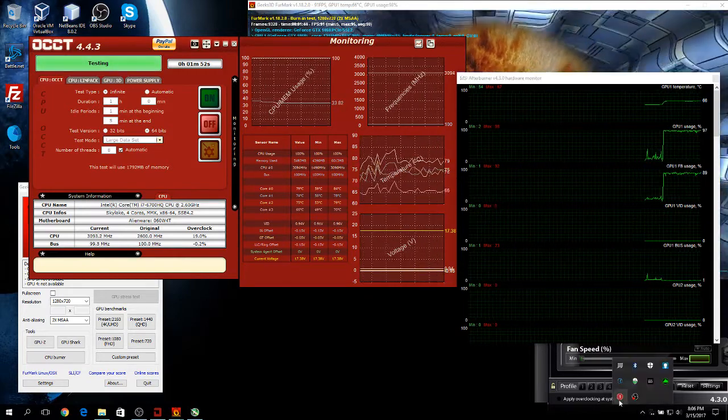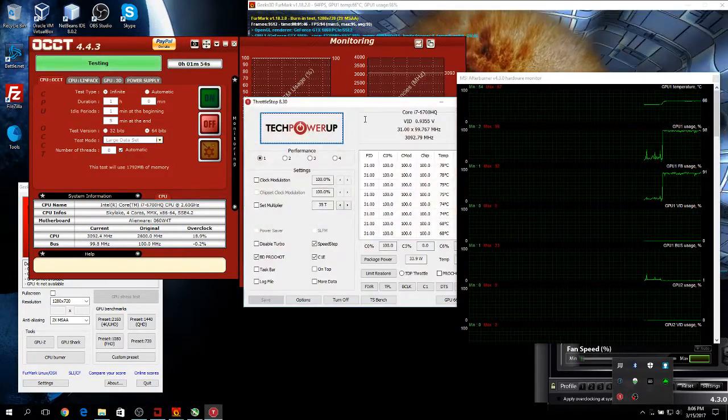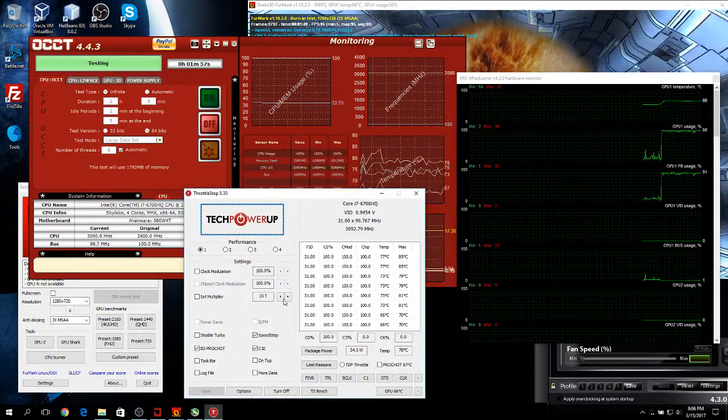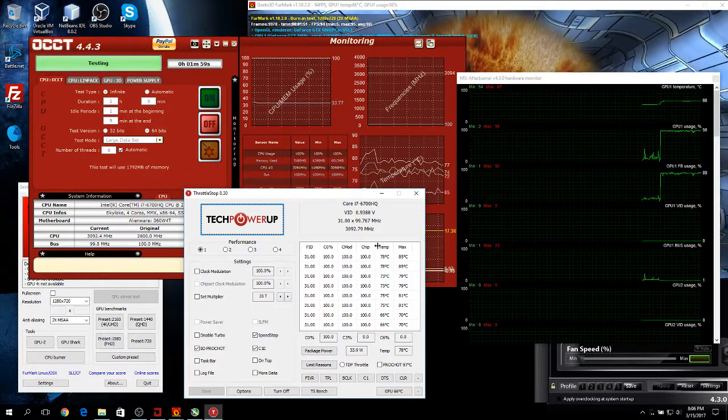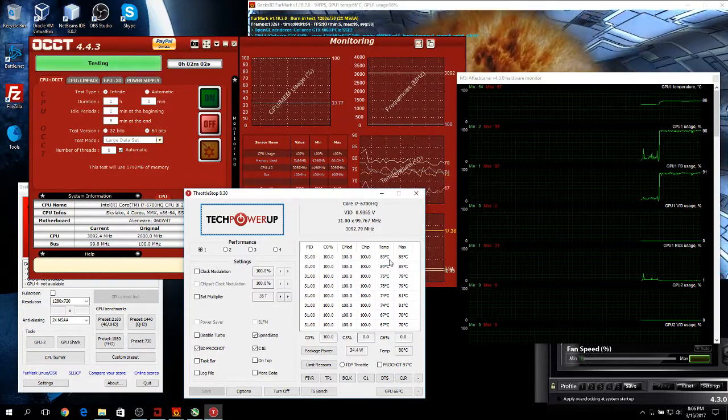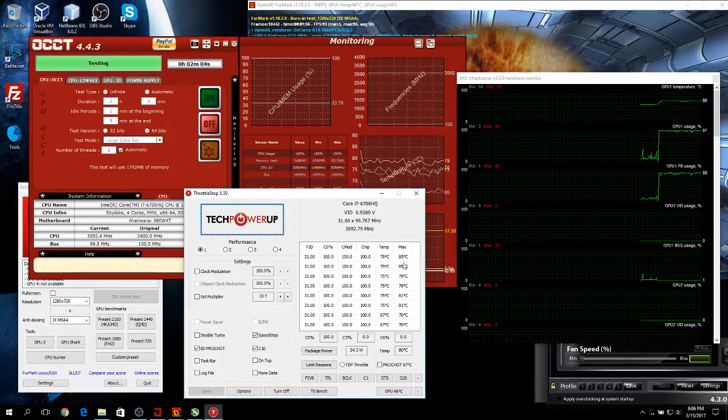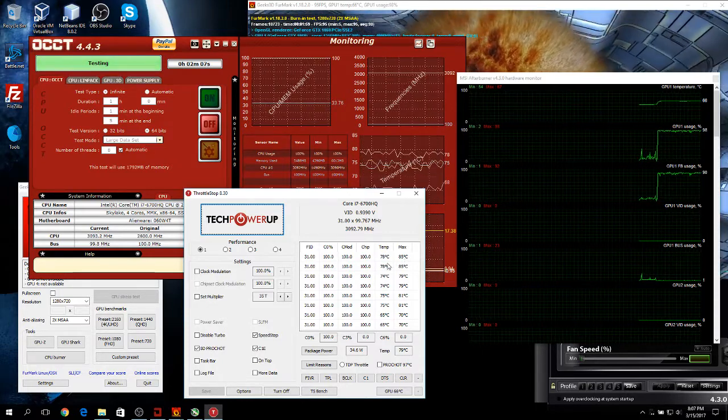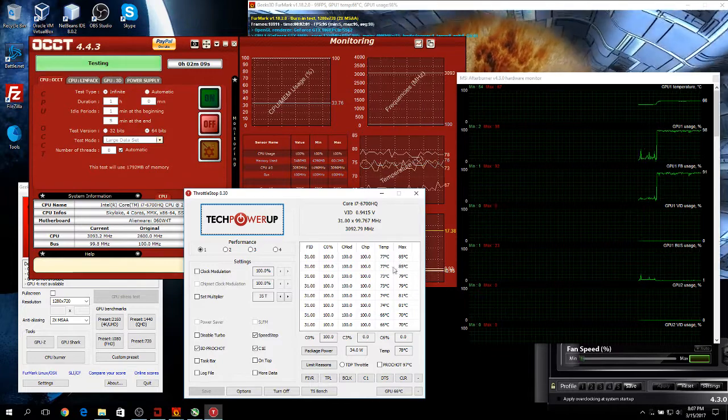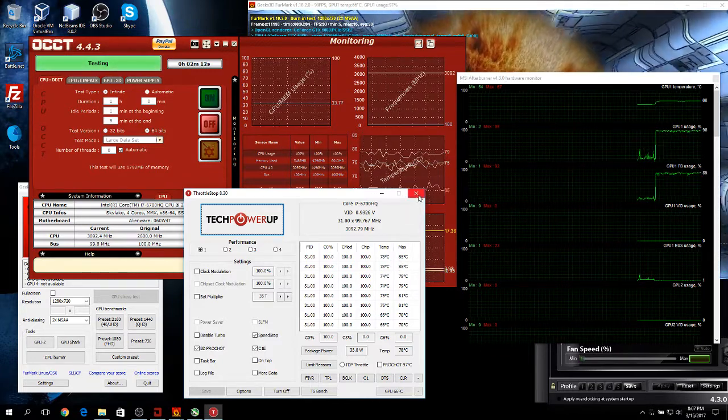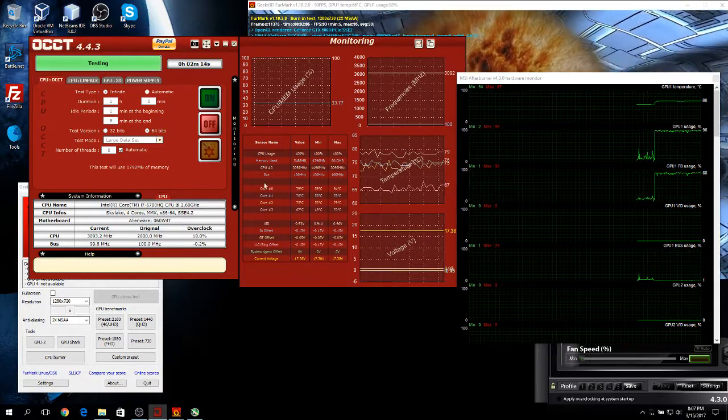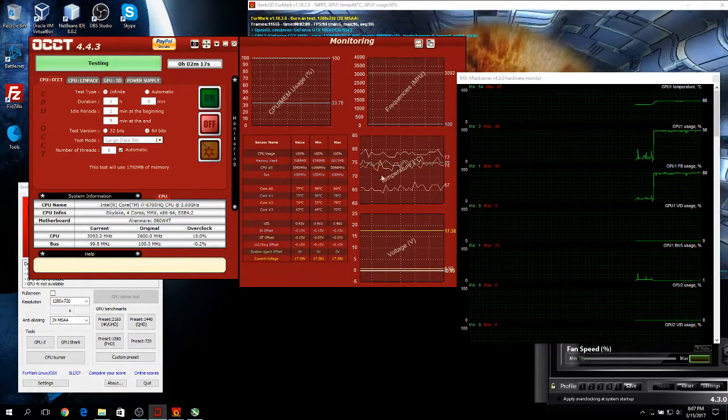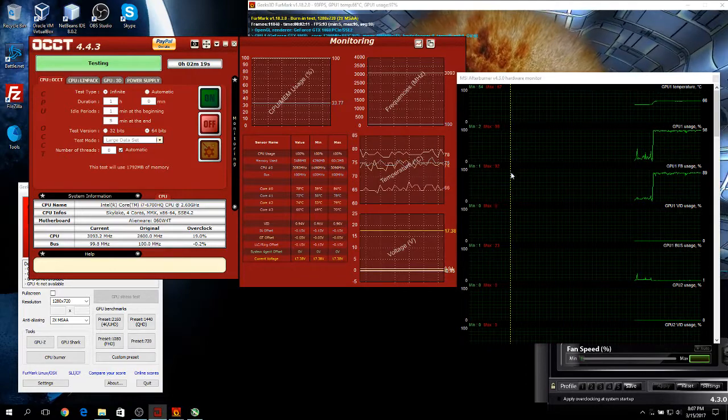On a previous video, I showed you how to undervolt your system. This will impact your results by a lot. As you can see, this time I got a maximum temperature of 85, but this is because the fans took quite a bit of time to speed up. Have in mind, this is just for reference. All your temperatures will be different than mine.